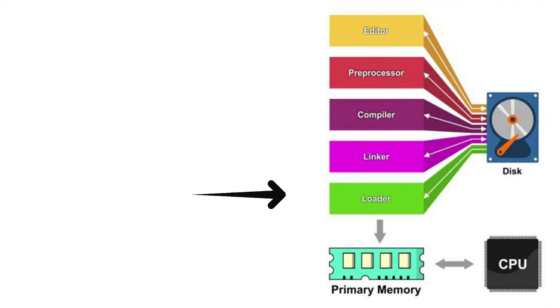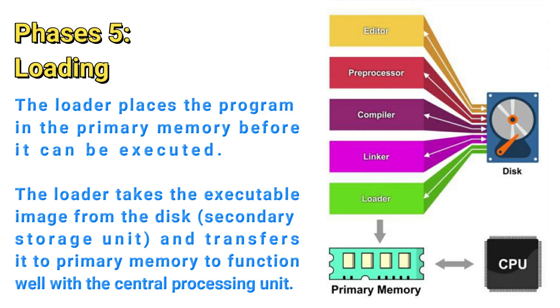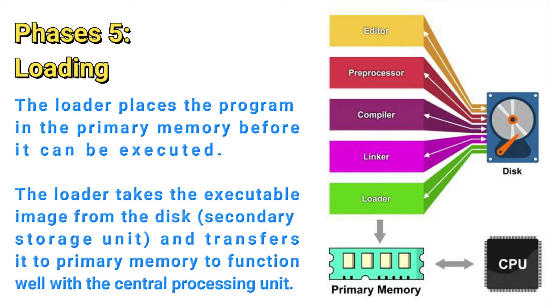Phase 5 is loading. Before a program can be executed, the program must first be placed in the memory. This is done by the loader, which takes the executable image from disk and transfers it to the memory. Take note that when we say disk, we are referring to the secondary storage unit, or the hard disk.